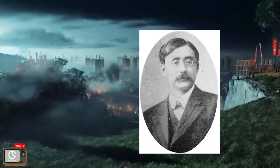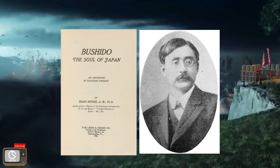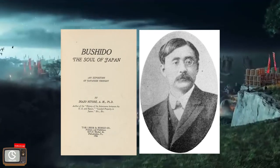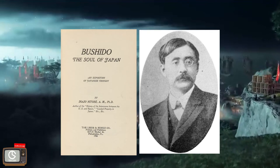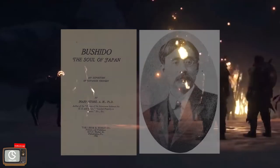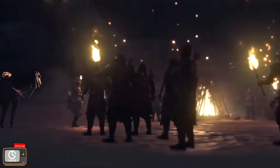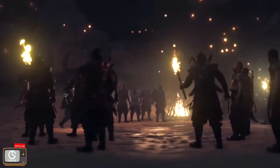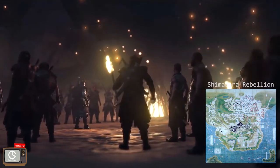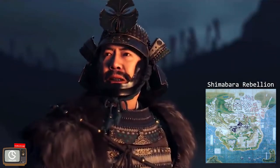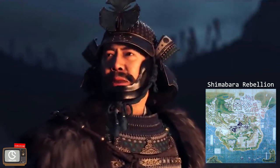Inazo Nitobe wrote Bushido: The Soul of Japan in 1899. In this book, Nitobe described the samurai as noble, almost majestic warriors rather than soldiers living the real harsh life that they went through. We often overlook the Shimabara Rebellion, where Christians were trying to rebel and samurai were used to suppress the rebellion, and Christianity beginning in the 1600s in Japan.